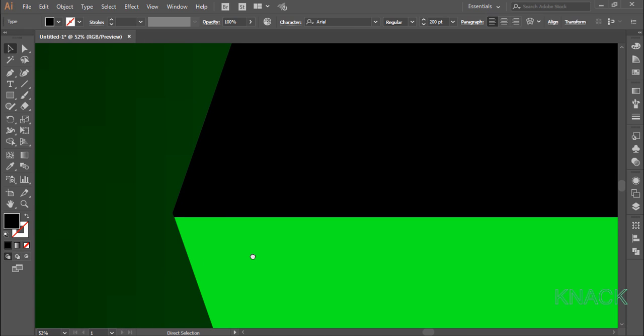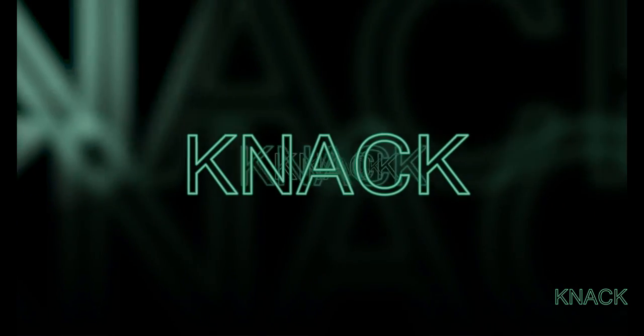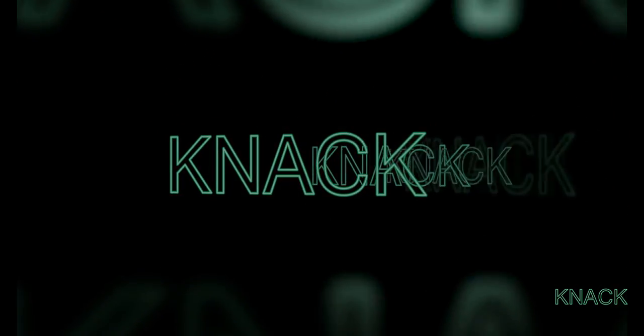And here the design is ready. I hope you like this tutorial. Express your views by hitting like or writing down in the comment section below. Thanks for watching this video. Goodbye for now. Bye, see you next time.